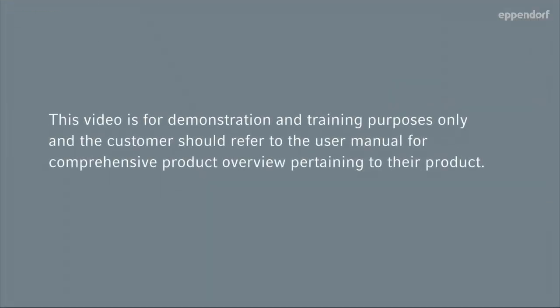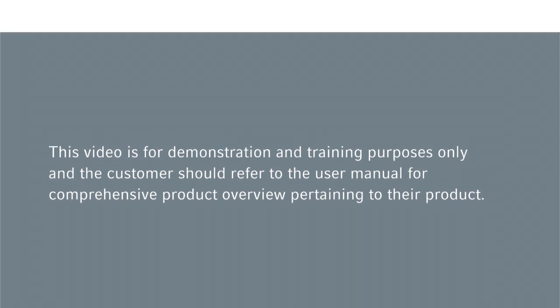This concludes our demonstration on how to connect your computer to a New Brunswick Bioprocess system and how to use BioCommand software.